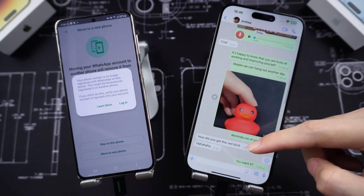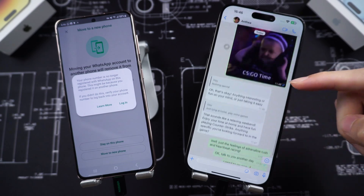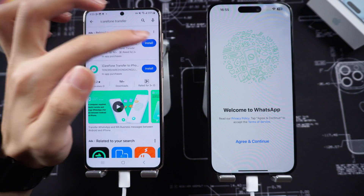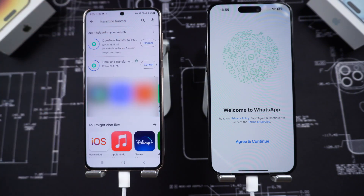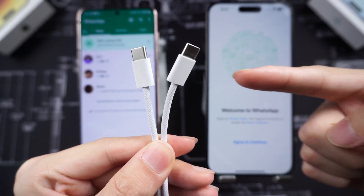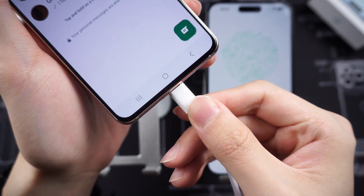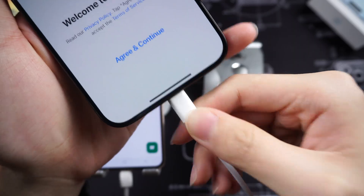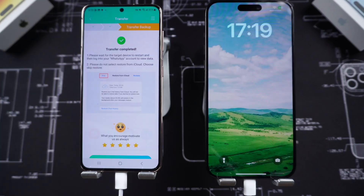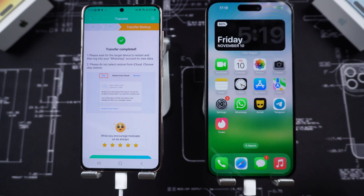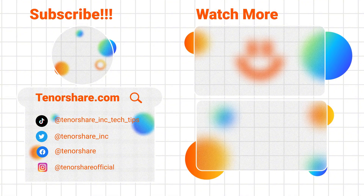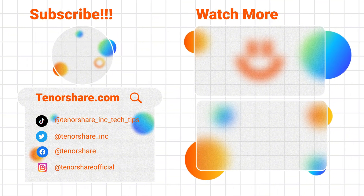Also, if you don't have a PC around you, there is an iCarePhone Transfer app for you. You can find it in the Play Store as well. Once you install it on your Android, connect each device with a USB-C to Lightning cable. It's a pretty convenient way, and you can check the steps in this video. The WhatsApp chats have been migrated perfectly. Subscribe if you think this is helpful, and see you guys next time. Bye-bye!